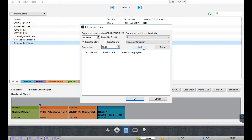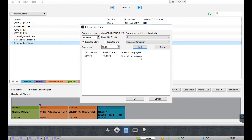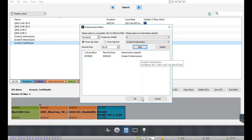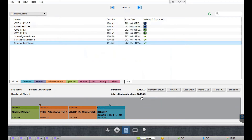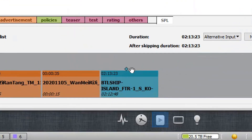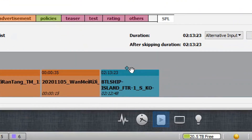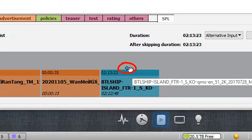After mentioning these details, click on the add button to add the intermission playlist. To remove an intermission playlist, select it from the list and click on the delete button. Once done, click the OK button to add the intermission.